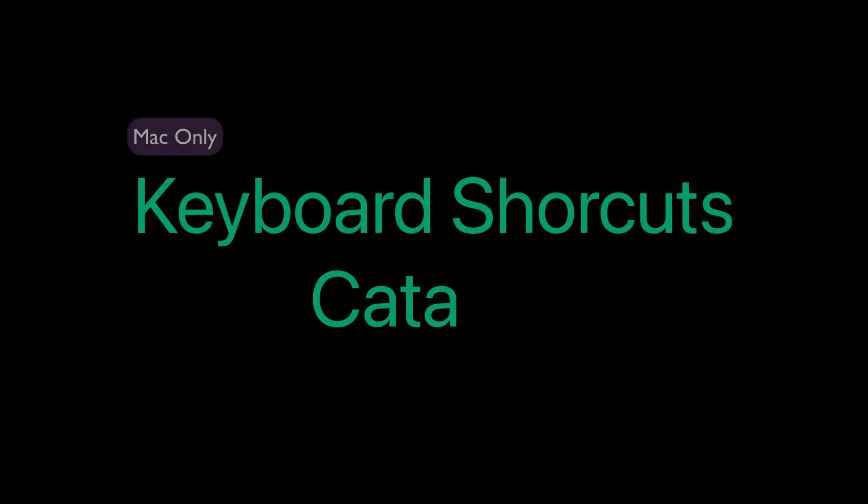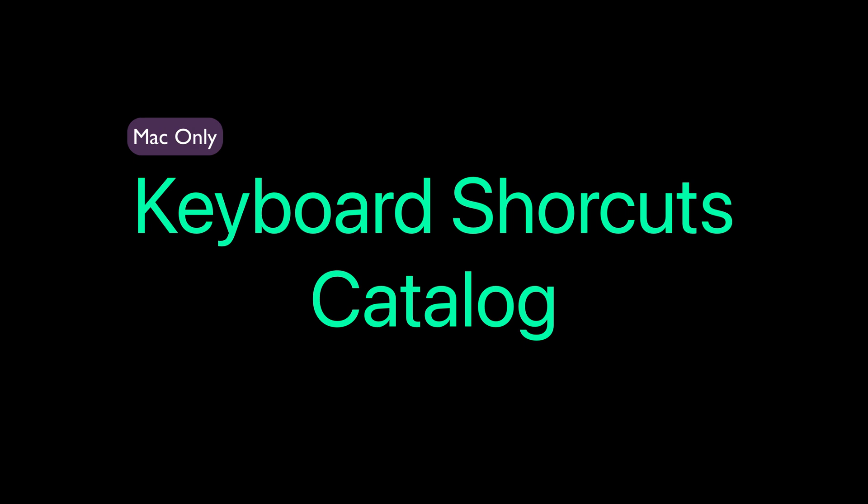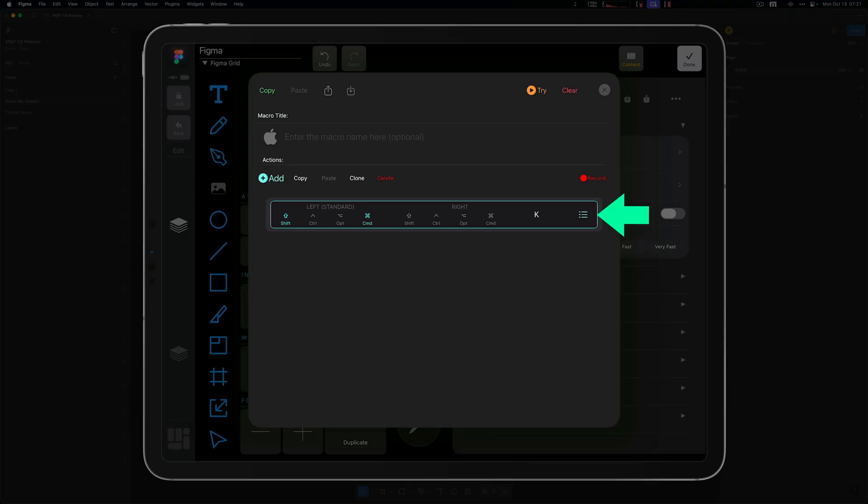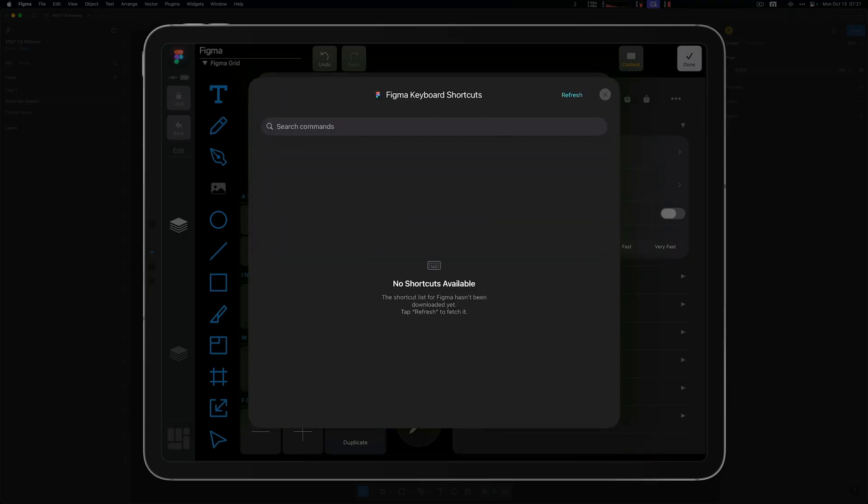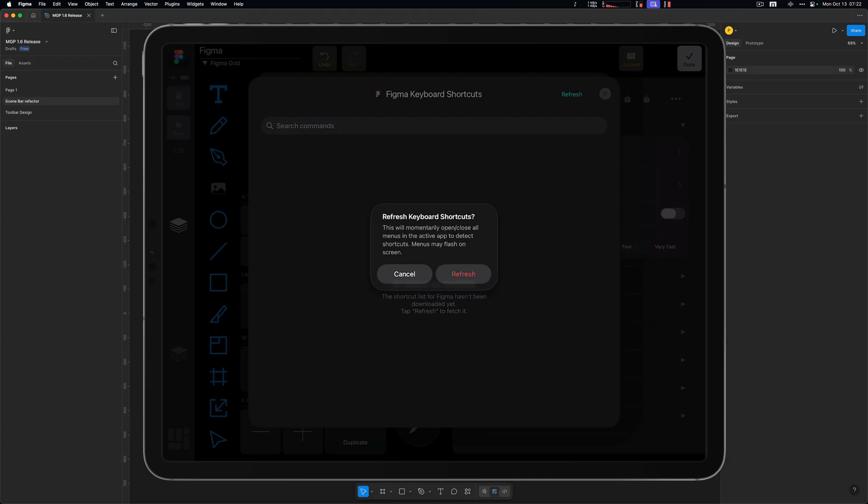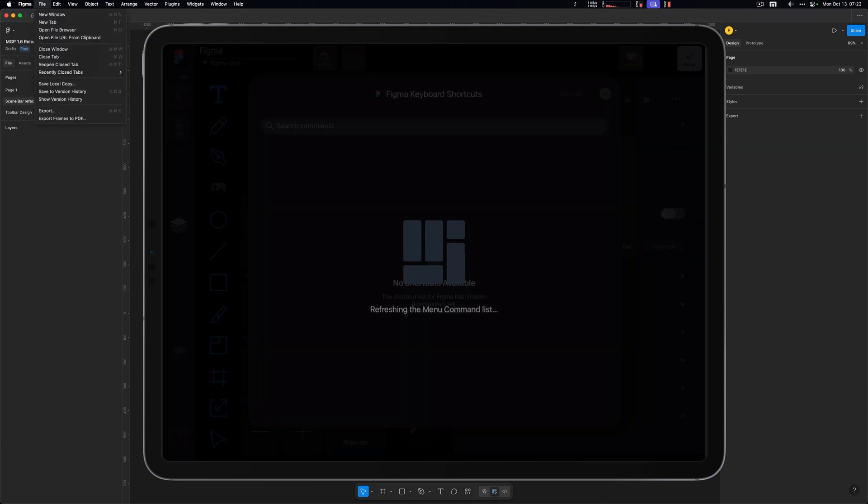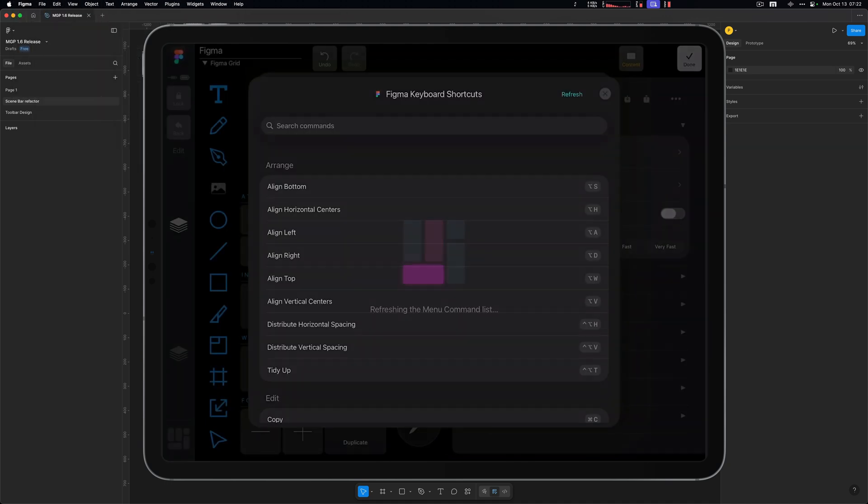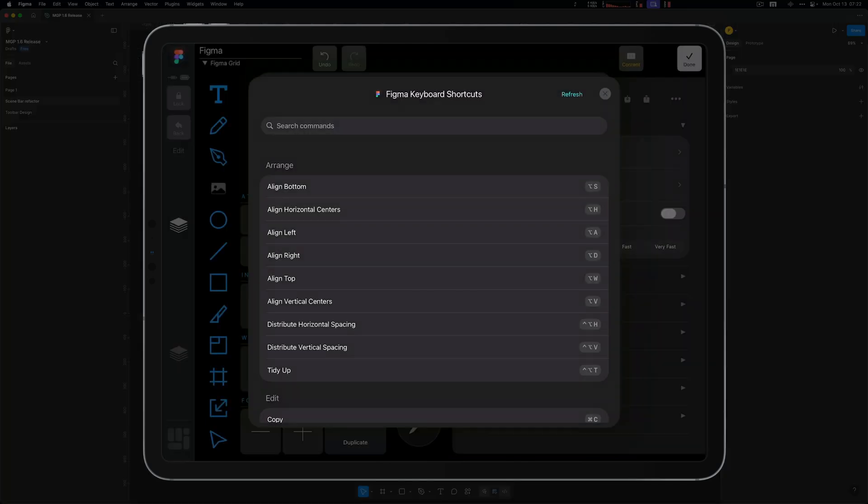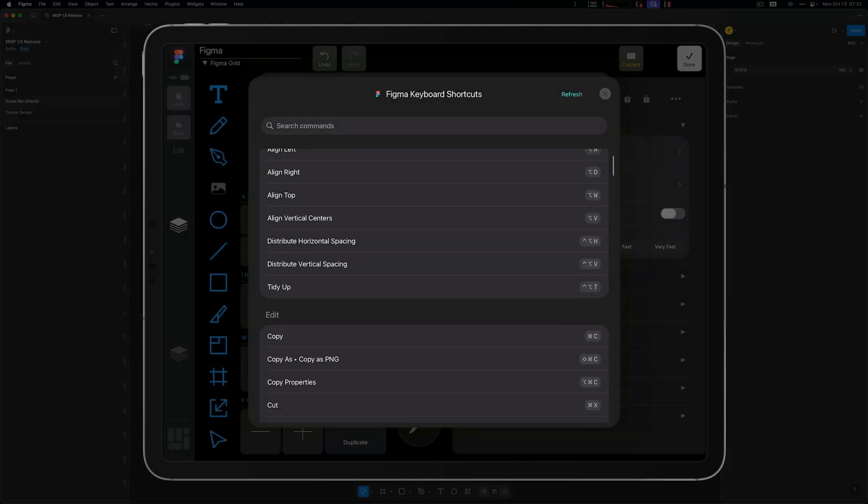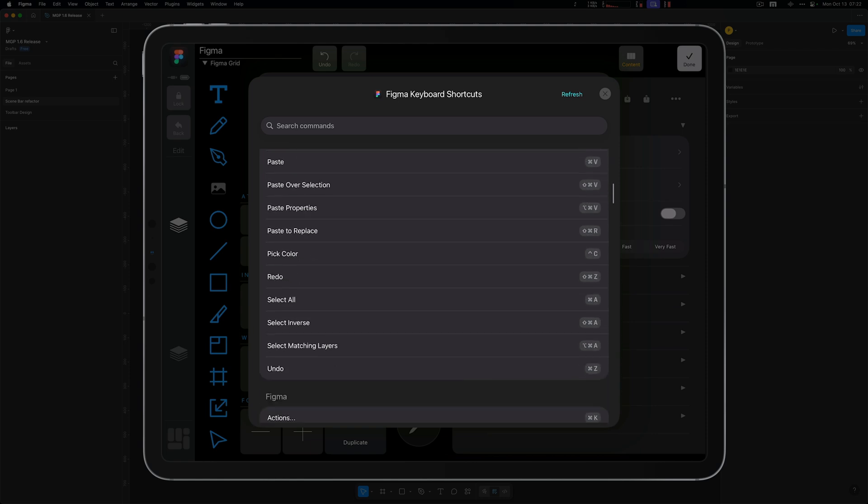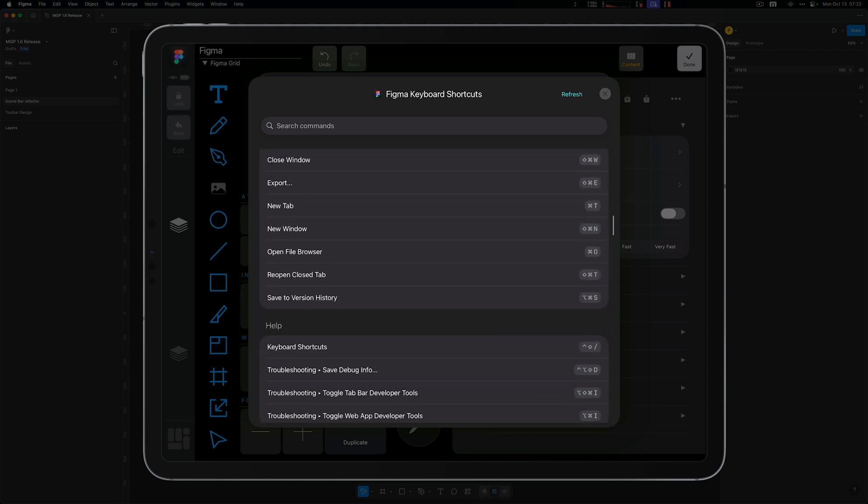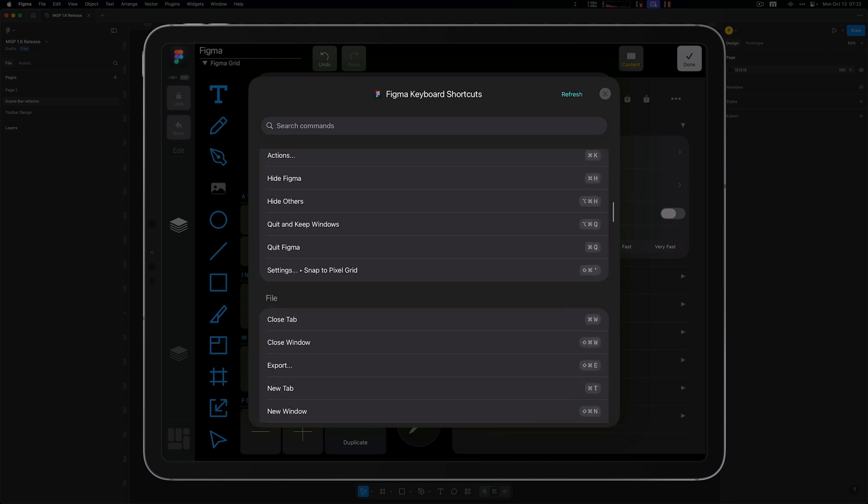On Mac, you can now explore the complete keyboard shortcut catalog for your connected app, automatically created by MetaServer. MetaServer cycles through the app's menus, performs accessibility magic behind the scenes, and builds a full catalog of every available keyboard shortcut.